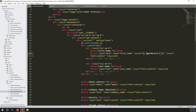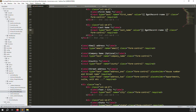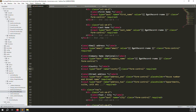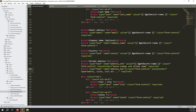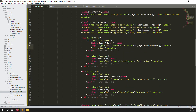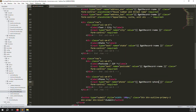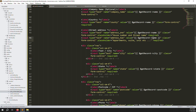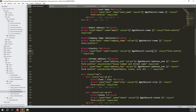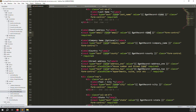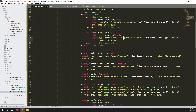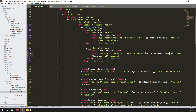Now we need to show the database data in the edit profile form. In the GET method for edit profile, pass the user data to the view using a variable like getRecords. Then bind each form field's value attribute — for example, the name field gets value from the database column 'name'. Copy and paste for each field: phone, postcode, state, city, address2, address1, country, company name, email as read-only, and last name.